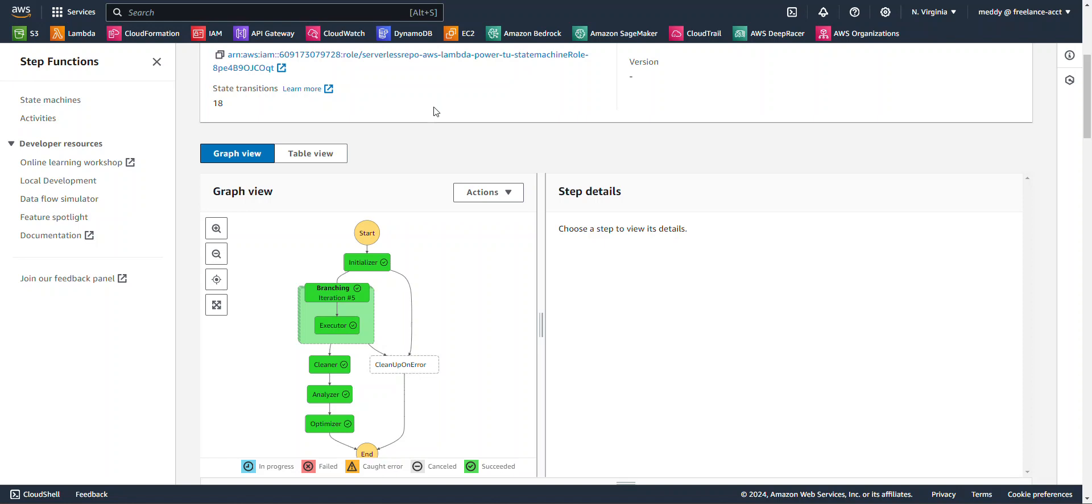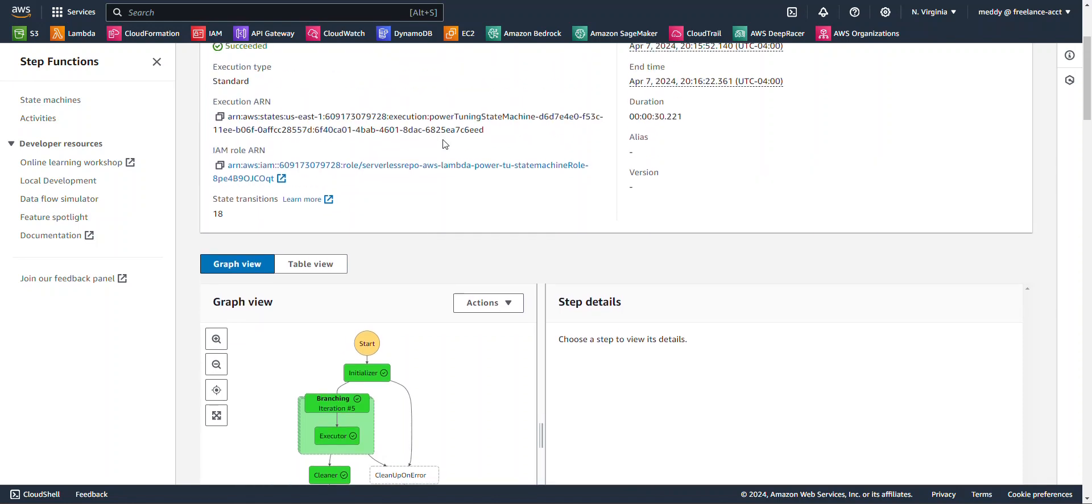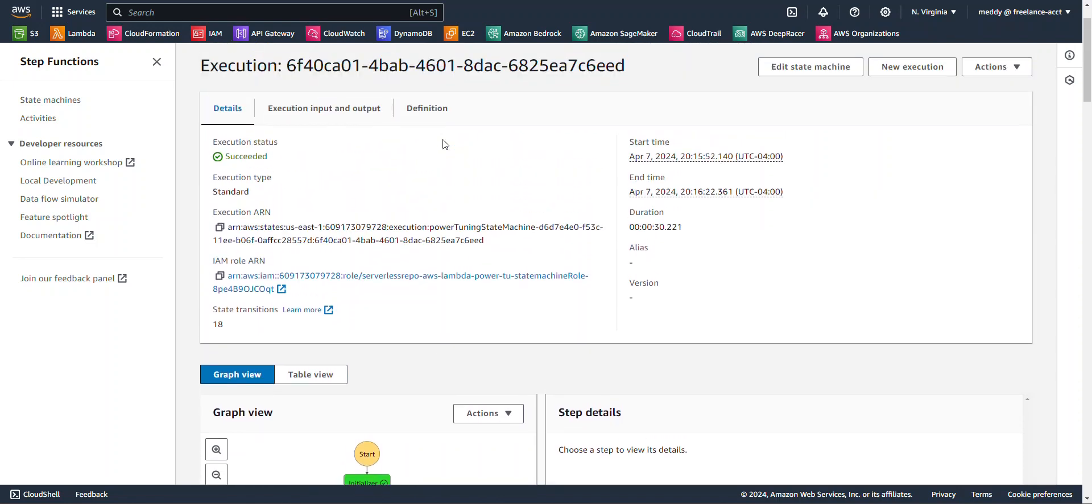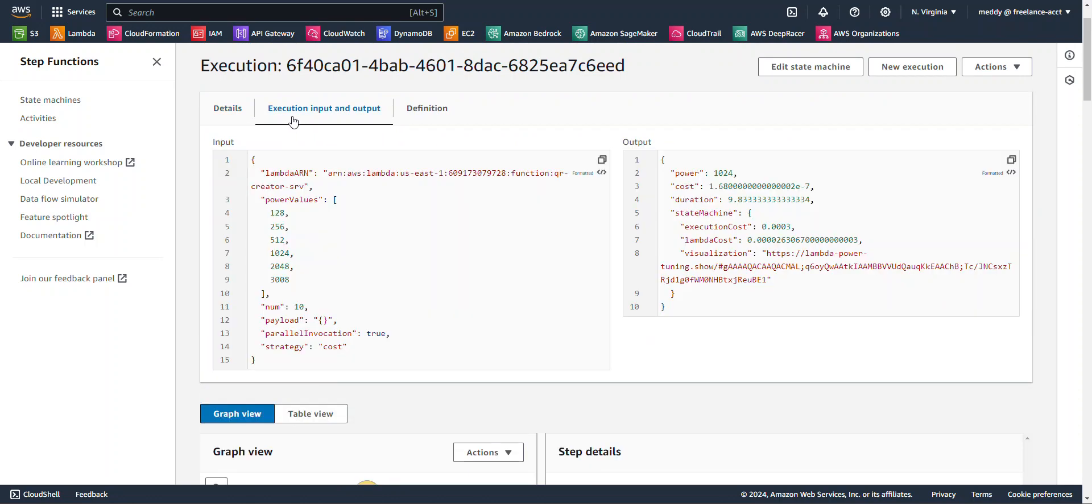All right, so it looks like our state machine is finished executing, and to see the results, we can scroll up to the top here, and we can click on this tab, Execution Input and Output. Now, over to the right, you can see the results from the execution.